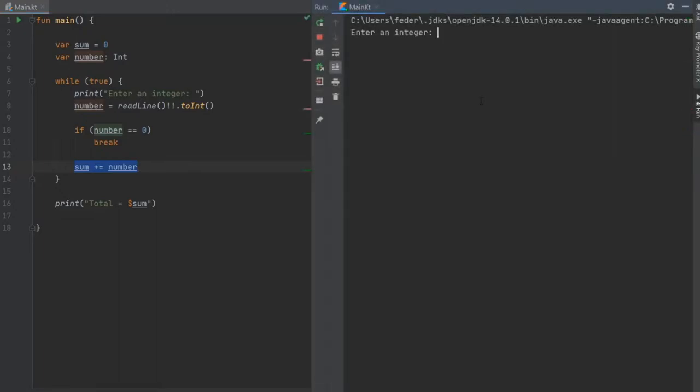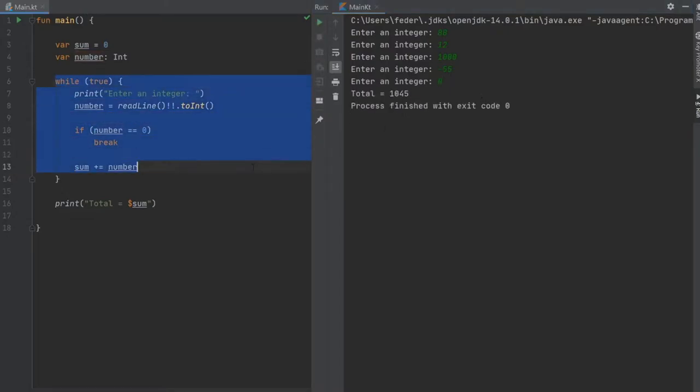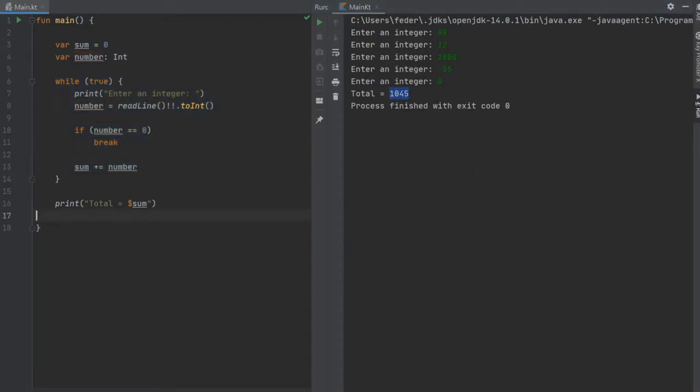As you can see, it says enter an integer. We'll go 88, then 12, 1000, negative 55. Then we can just enter zero and it will break out of this loop, this entire loop here. It will give us the answer of 1045. That is the first way to use this break.